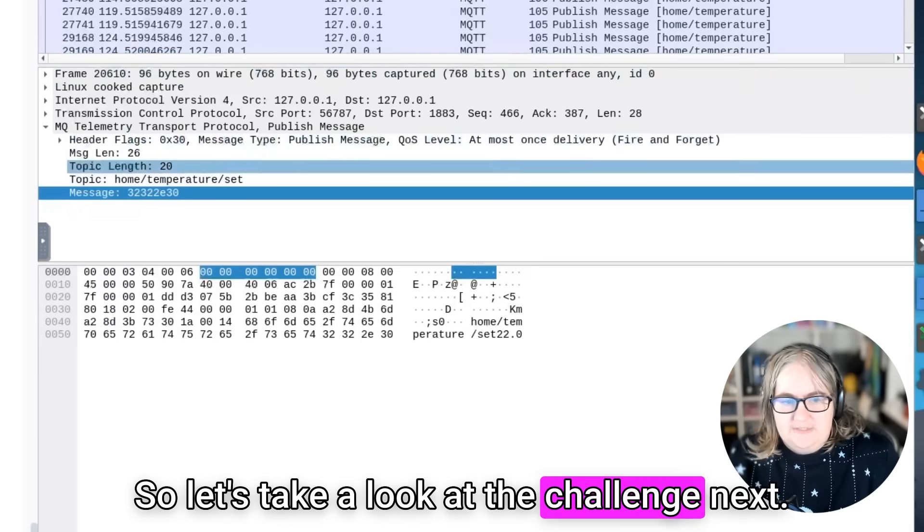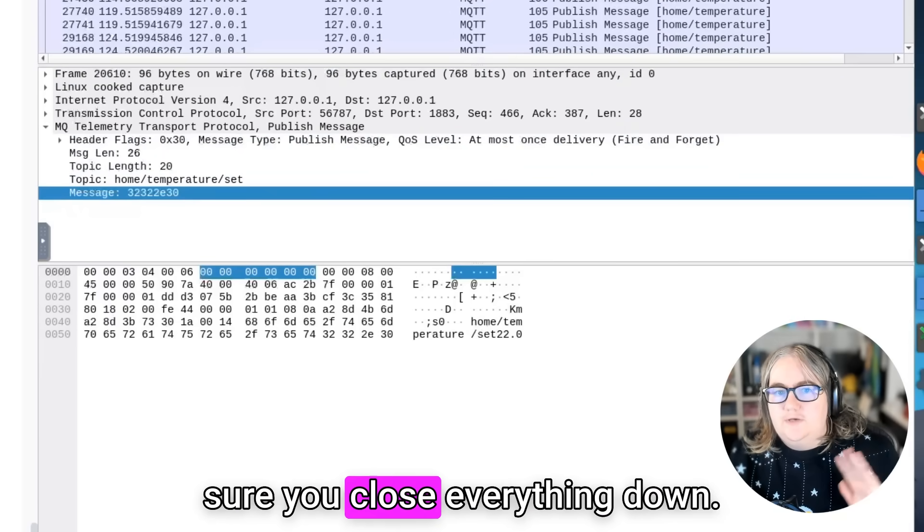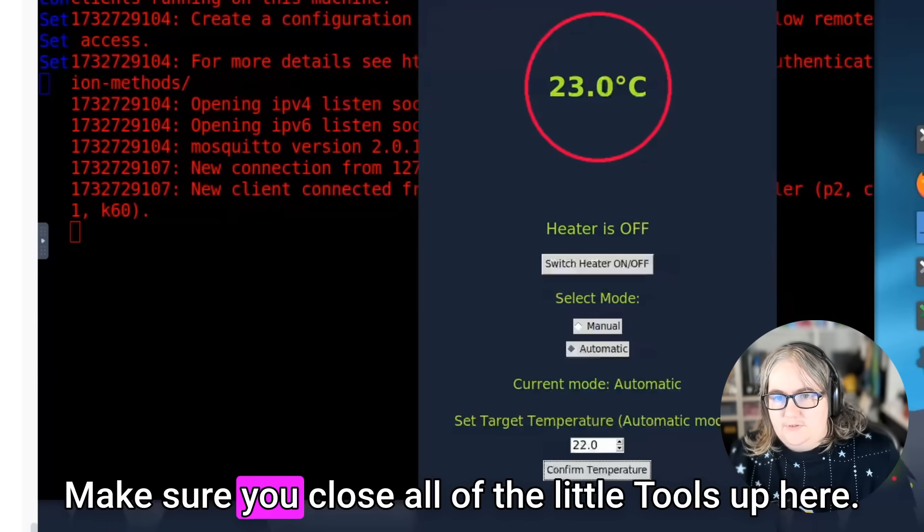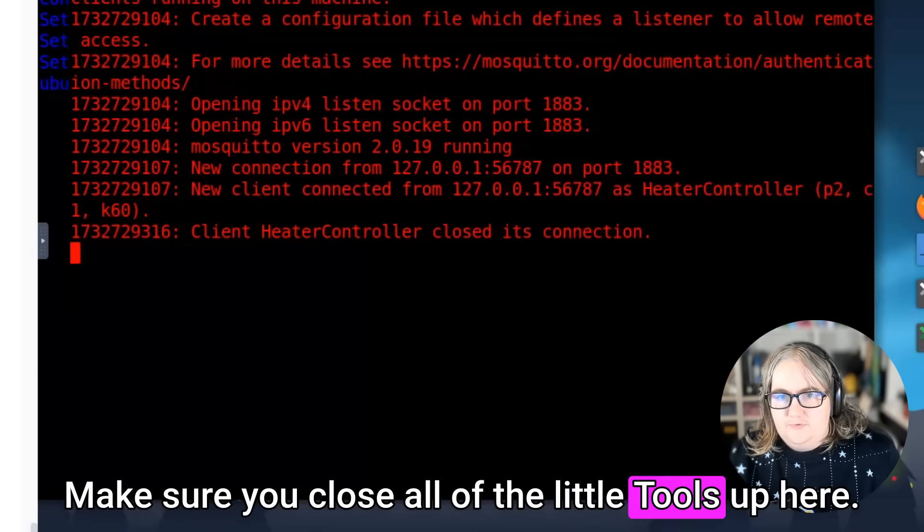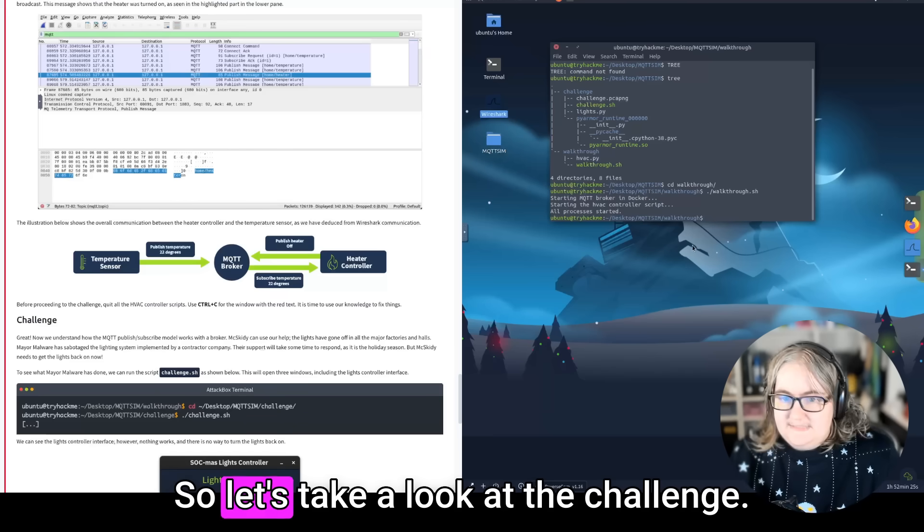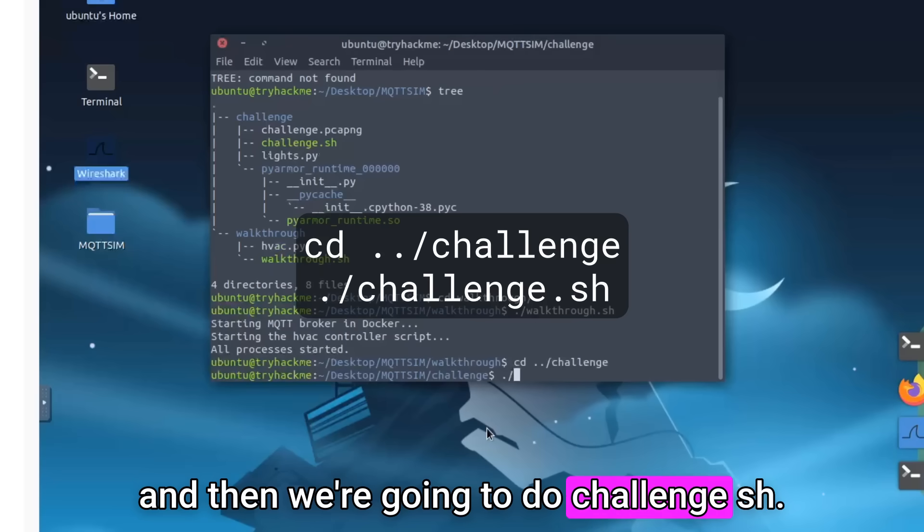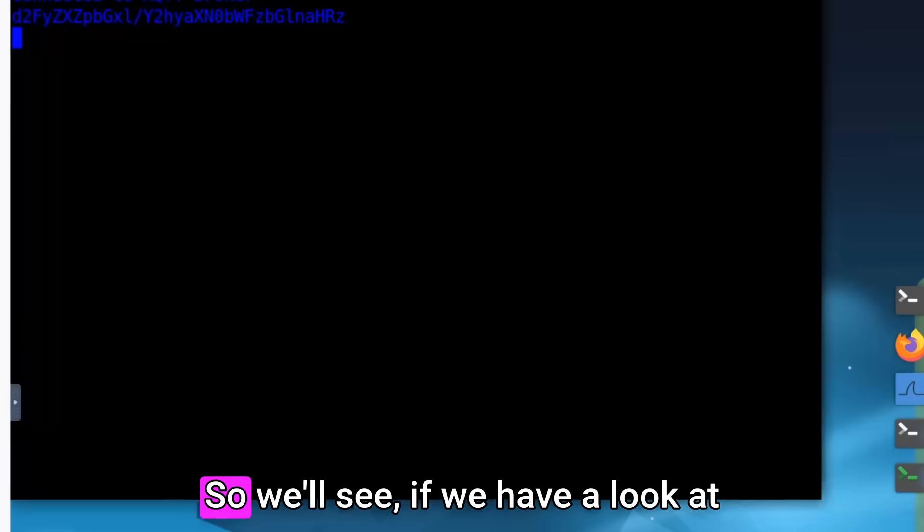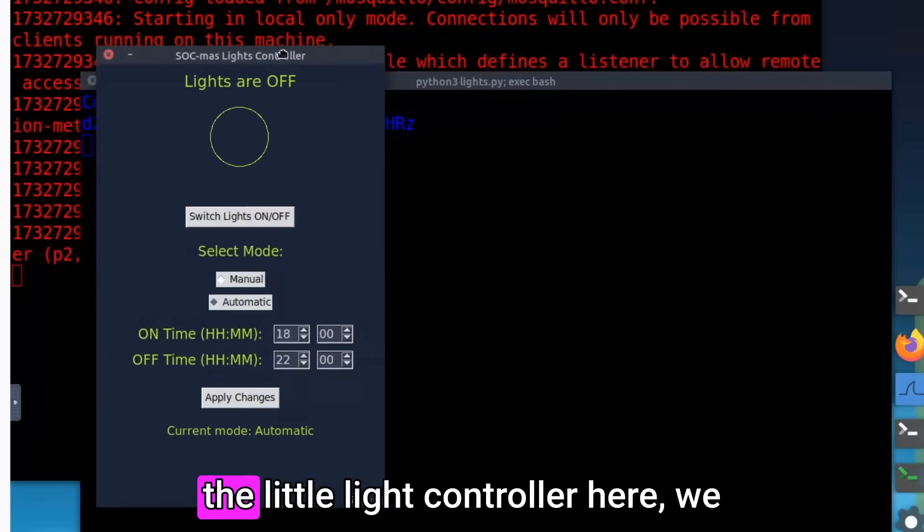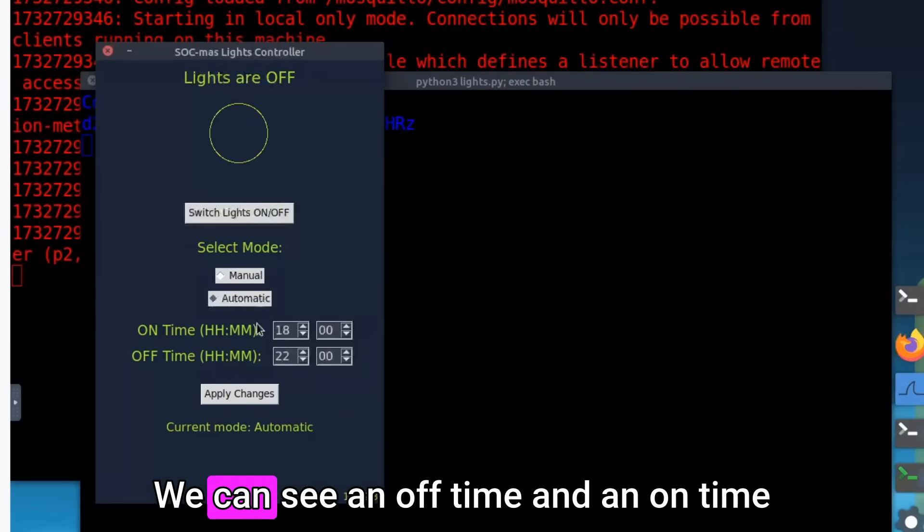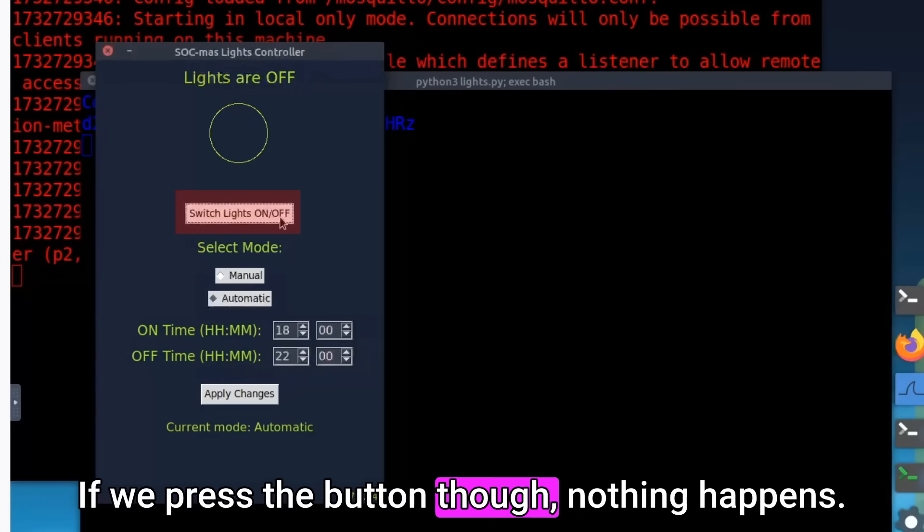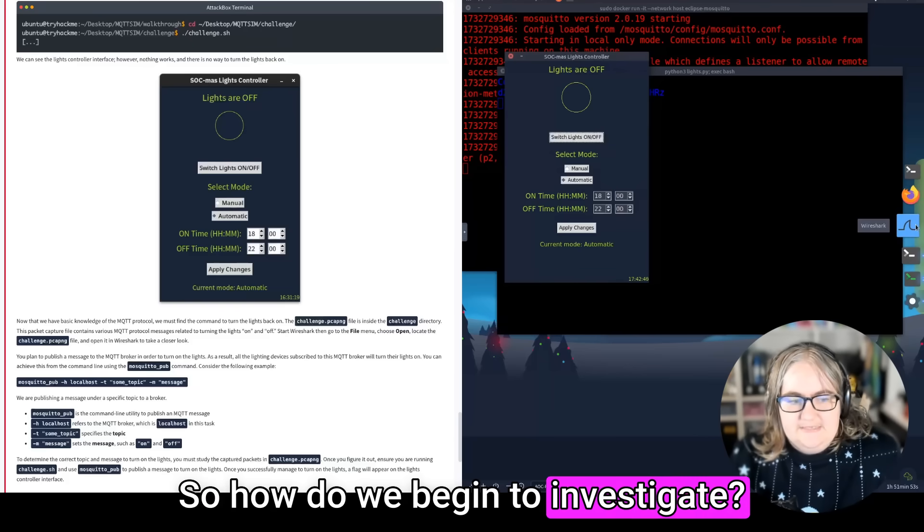Great. We've figured out how this works. So let's take a look at the challenge next. So next thing to do is make sure you close everything down. Make sure you close all of the little tools up here. So let's take a look at the challenge. Now this is going to do the same thing, but this is going to run our challenge instead. So we'll see if we have a look at the little light controller here, we can see sopness light controller. We can see an off time and an on time. And we can switch light on and off. If we press the button though, nothing happens.